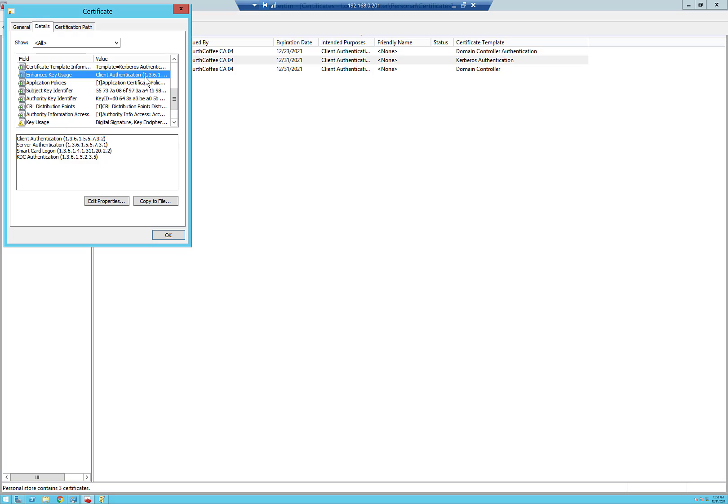The key takeaway is I would recommend using the Kerberos authentication template, or a copy of it, since it has the most names and the most purposes. The only thing that's really different is the domain controller template had the DS object GUID. If you need that for some reason, you might need that template — but there's actually a way to put the DS object GUID into any of these templates if you duplicate them.